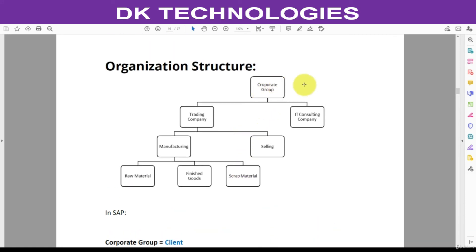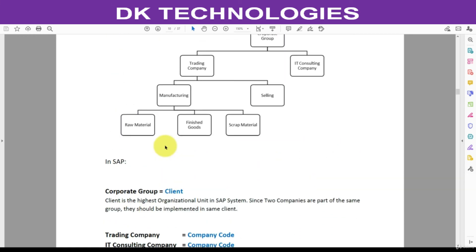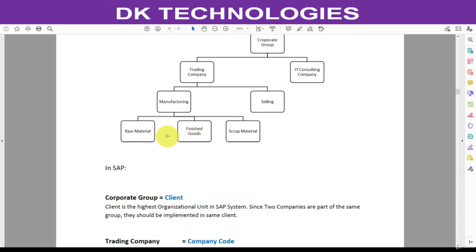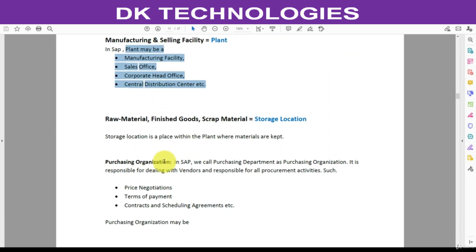To summarize: the corporate group maps to the Client; Trading Company and IT Consulting Company map to Company Codes — this is done by the FICO consultant. Manufacturing and Selling are our job as MM consultants — we map them to plants. A plant can be a manufacturing facility, sales office, corporate head office, or distribution center. Under the plant, we create three different storage locations. In the next session we will understand purchasing organization.